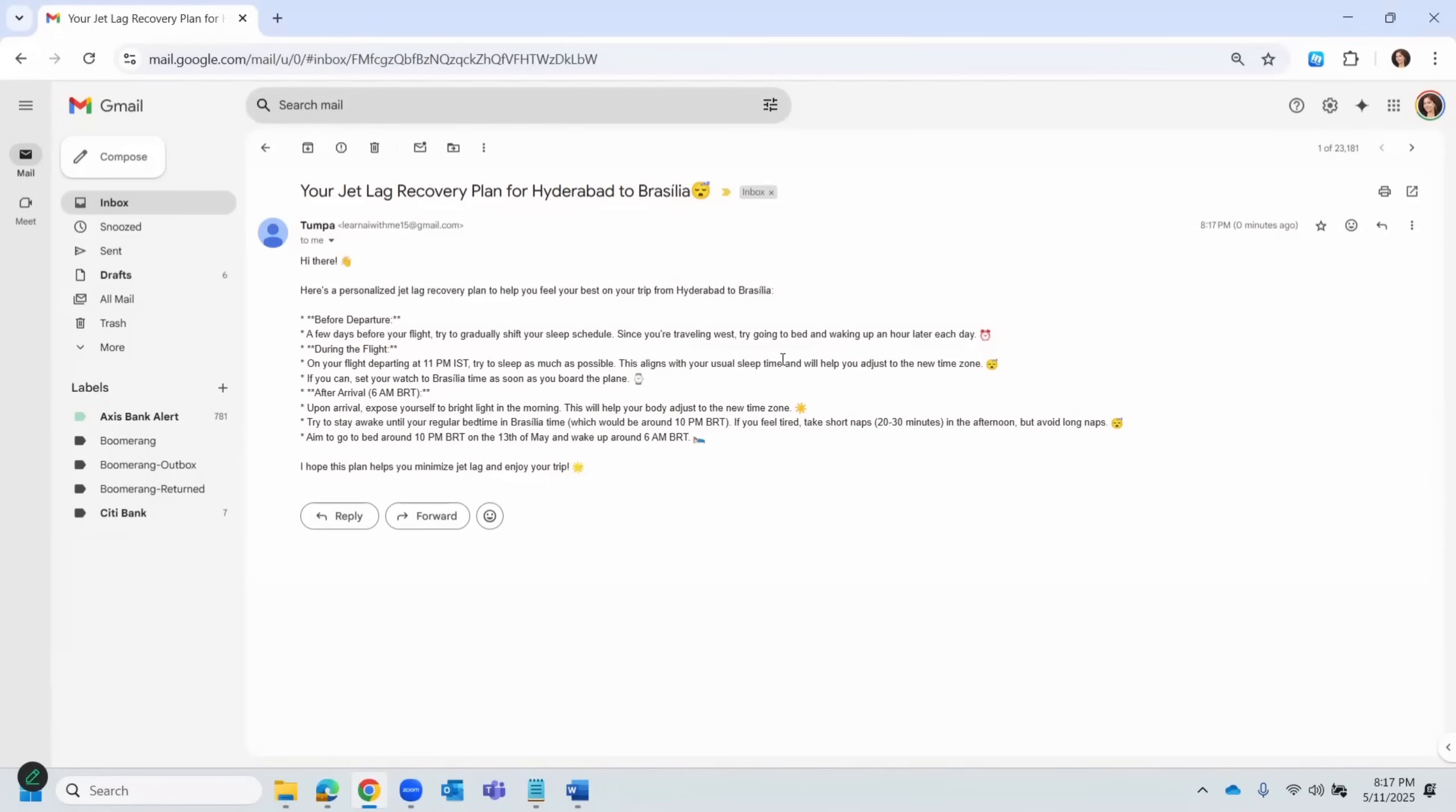Okay, so it's running. Okay, stopped running, meaning it has processed. So let's quickly check the email. Okay, so here's the email. So yeah, it has a proper subject line, and it's pretty much what we saw in the chat interface. The before, during, and after arrival plan looks pretty good.